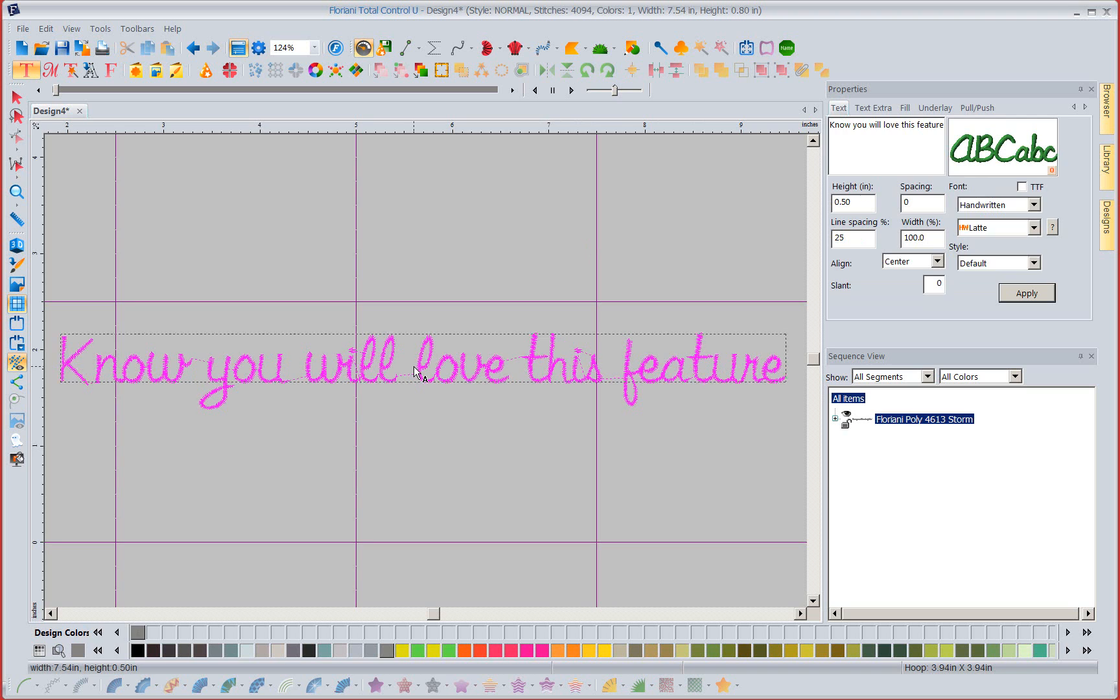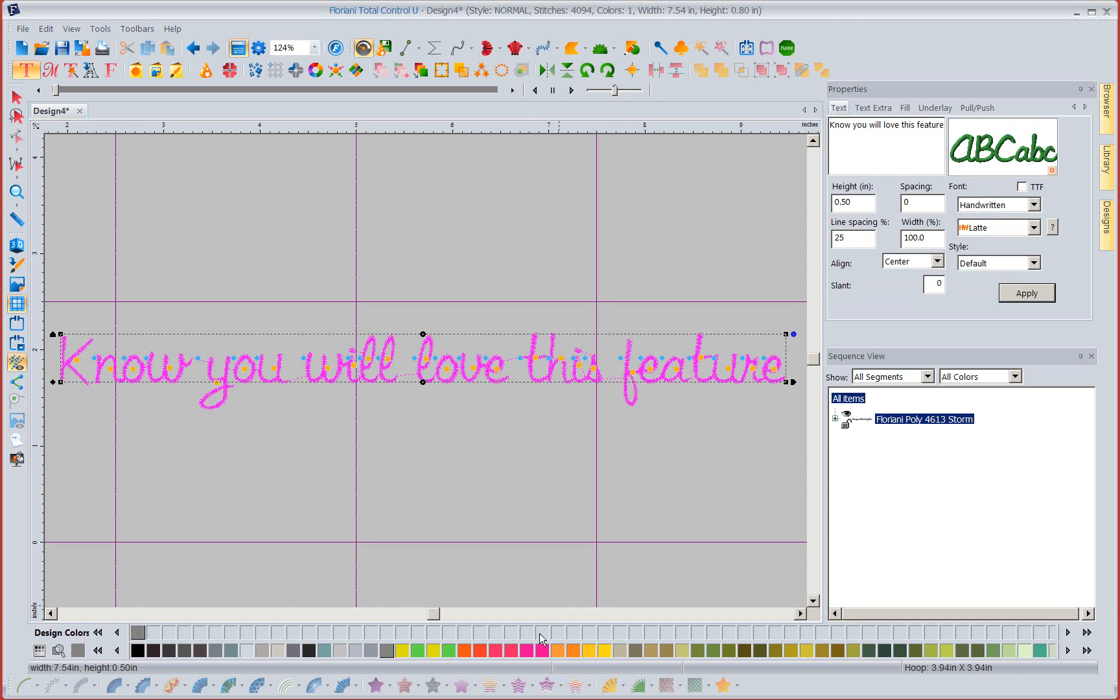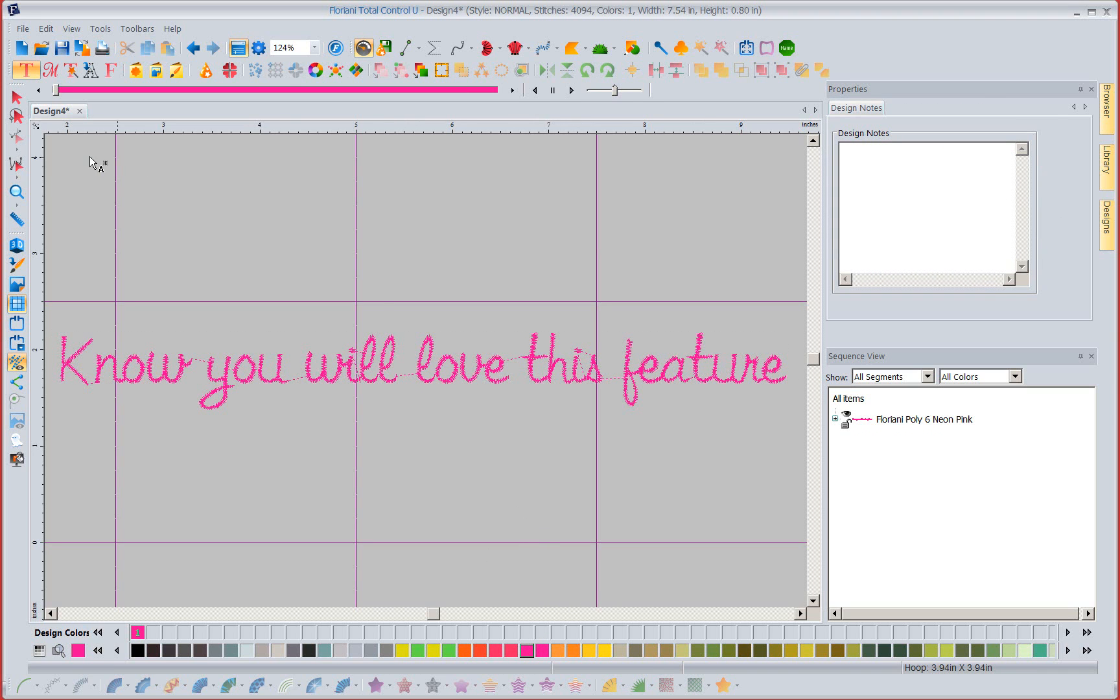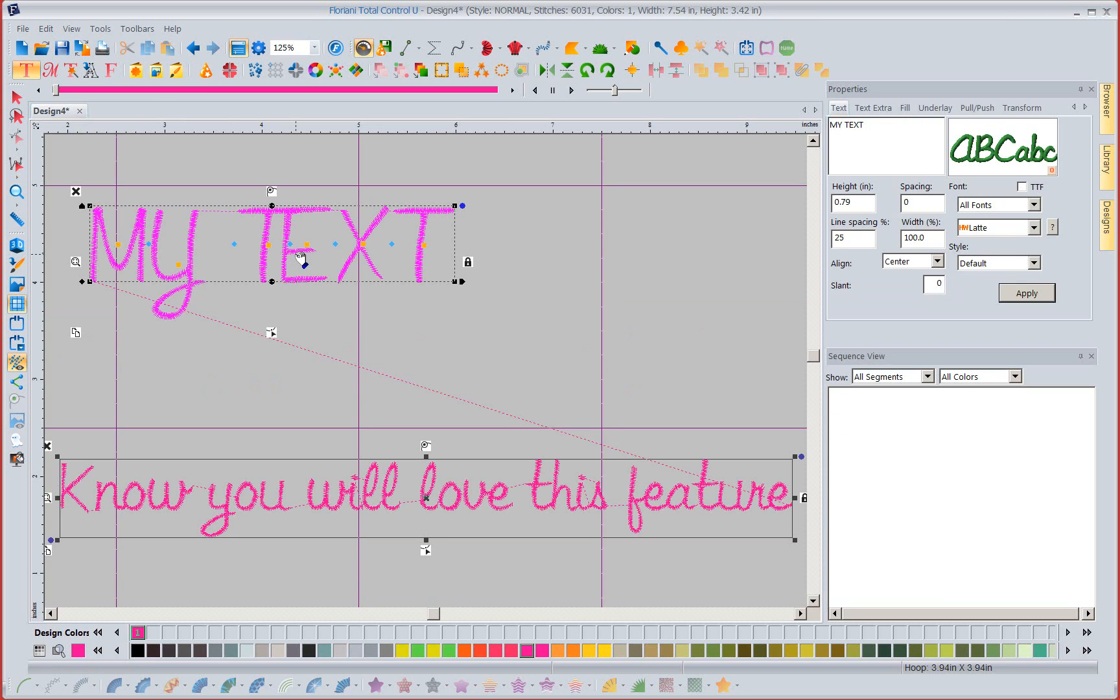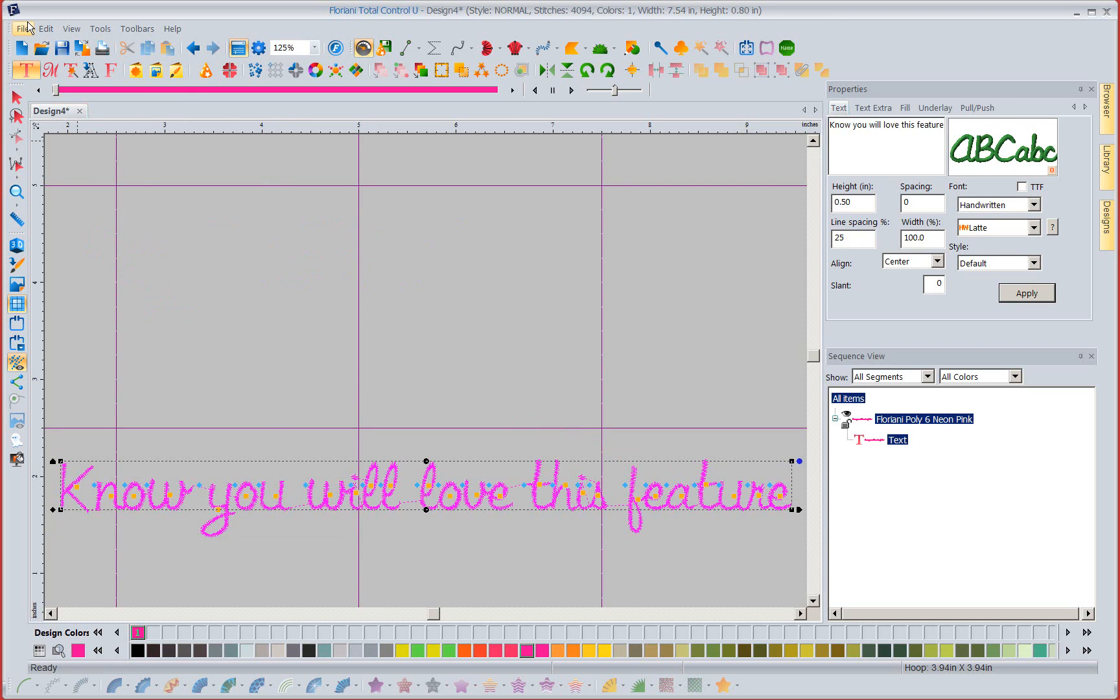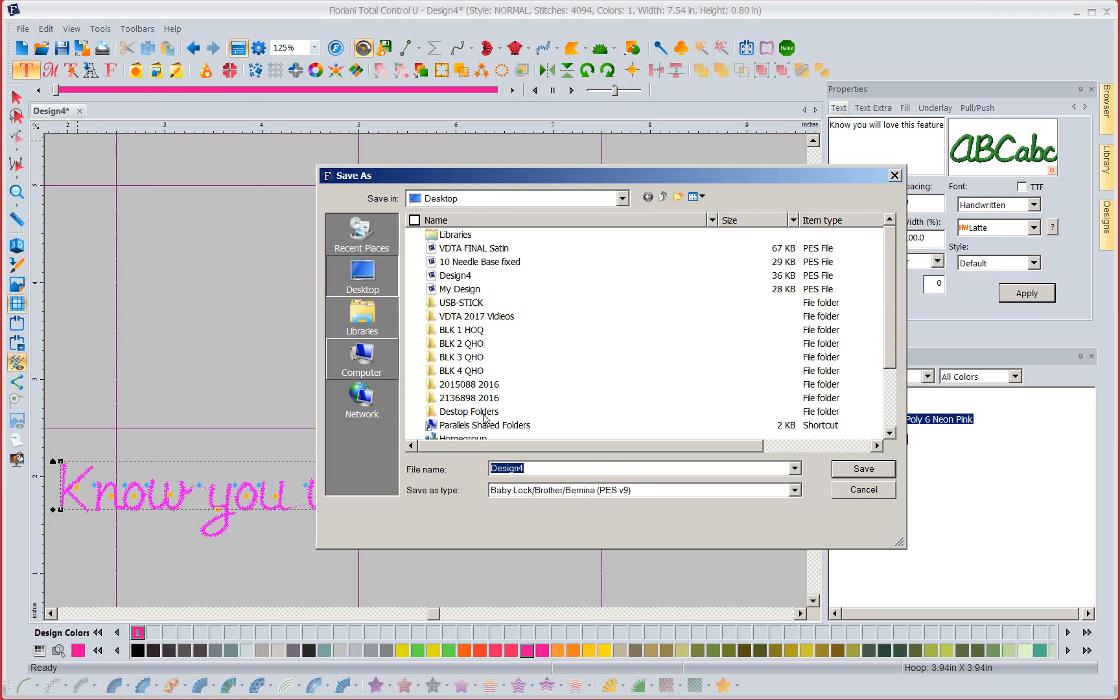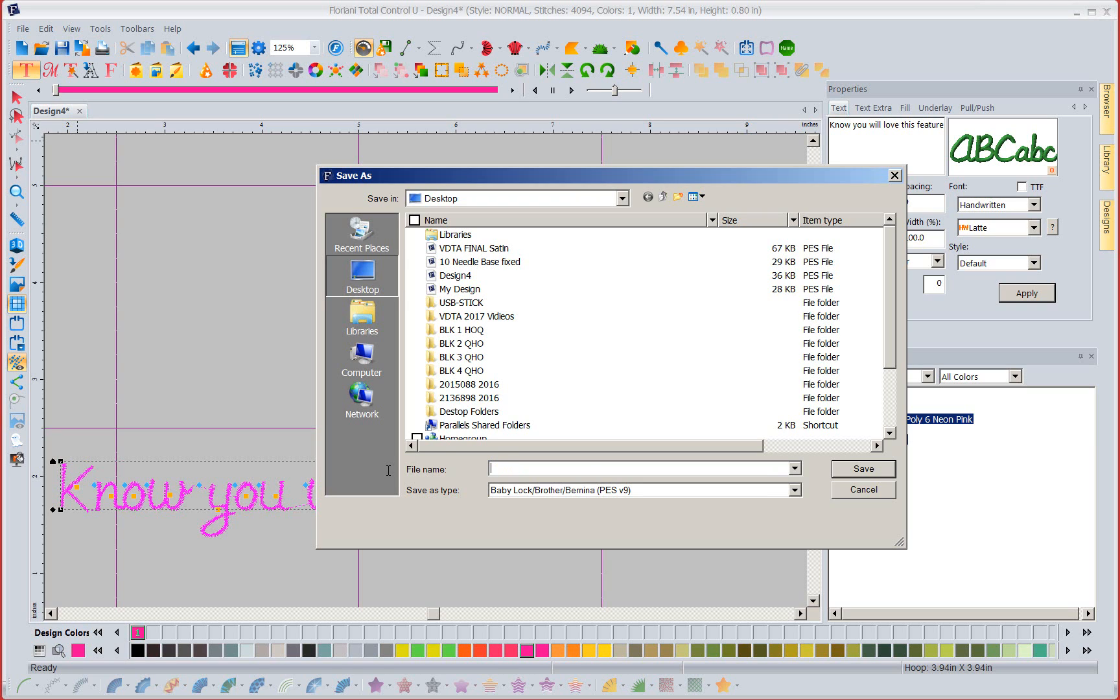Well I thought I fixed this. I did but I didn't hit apply. Apply fix that. So now know you will love this feature. Now let's just go and see what we've done. Also put this in a bright color. When I go to file save as notice my default format is my PES version 9.